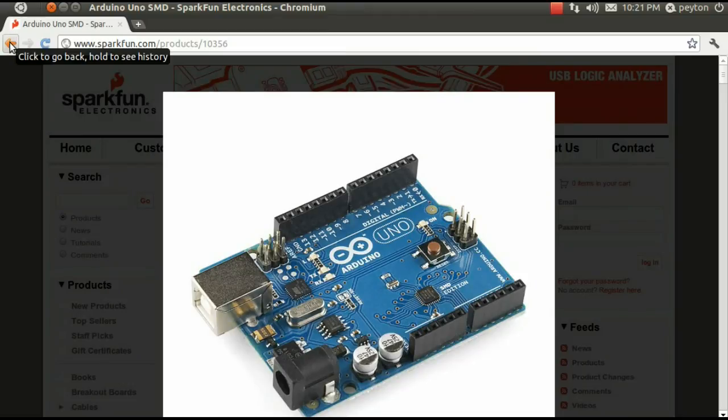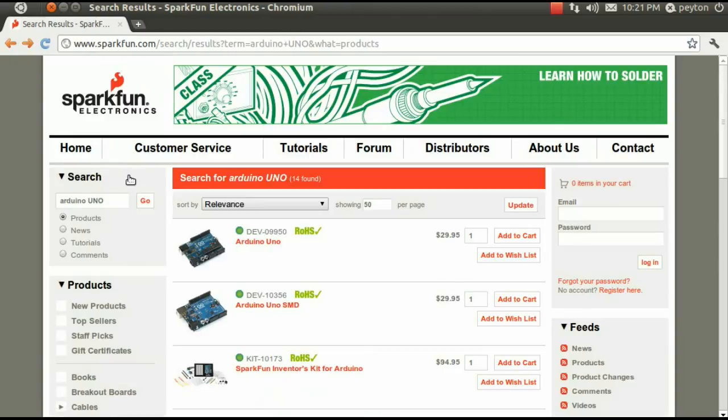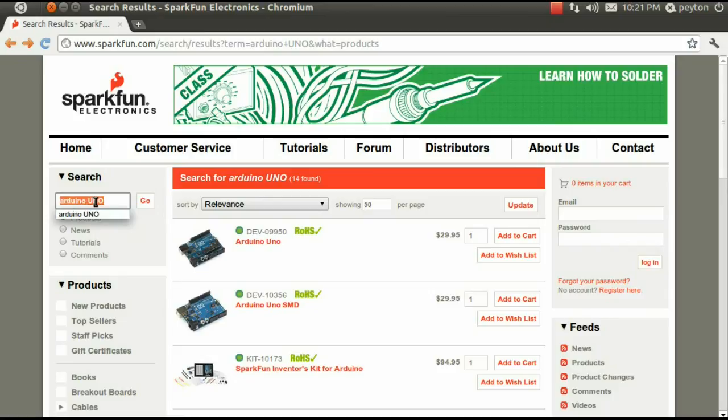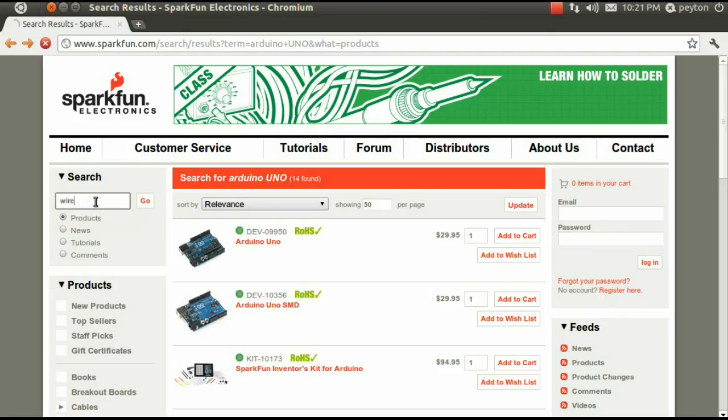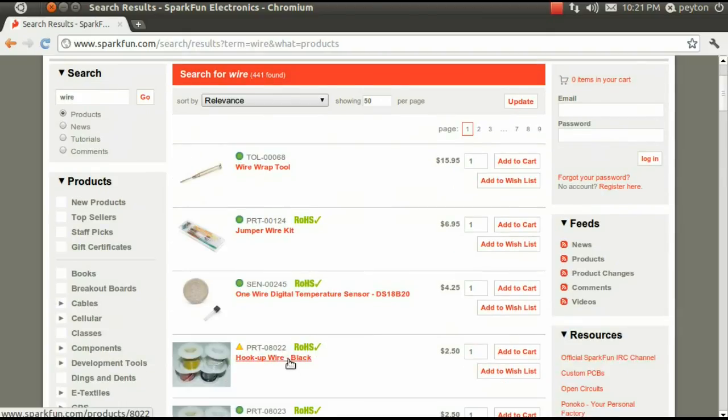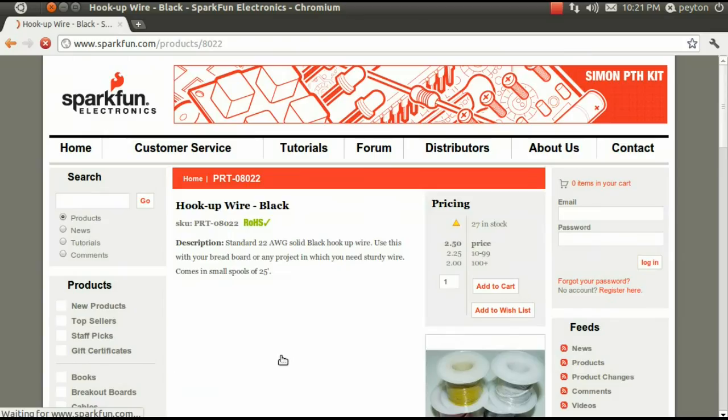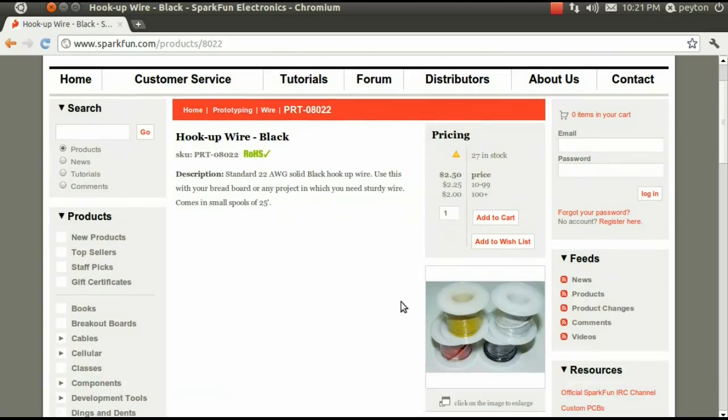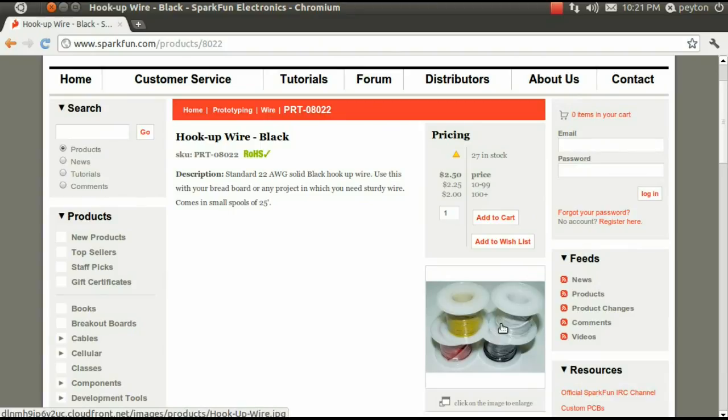You'll also need a multimeter that is capable of reading DC volts. Since the multimeter I borrowed from a friend doesn't have the small leads that are needed to insert it into the Arduino headers, I also purchased some 22 gauge wire. This wire has a solid core and is stiff and can be easily inserted into the Arduino headers.